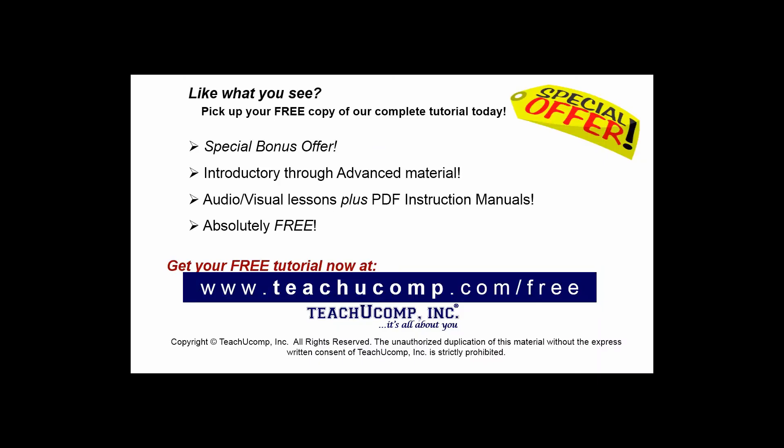Like what you see? Pick up your free copy of the complete tutorial at www.teachucomp.com forward slash free.